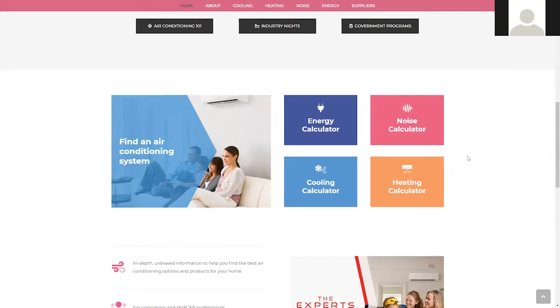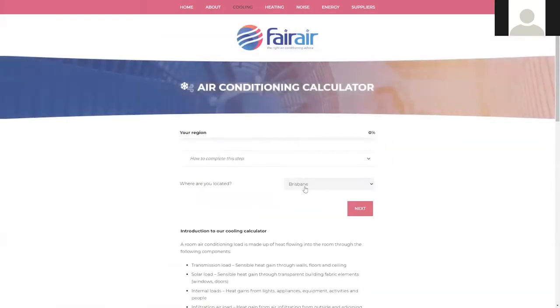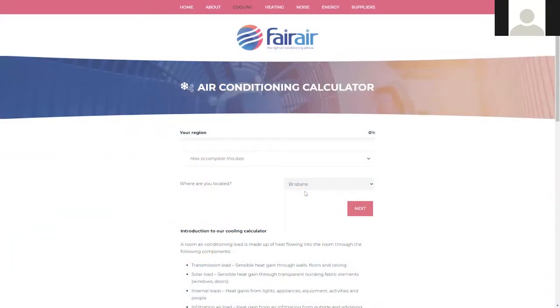For heating and cooling, you'll need to measure the room dimensions you wish to use the air conditioner in. Heating is a new calculator and is very similar to the cooling one, requiring the same inputs. So let's first step through the cooling calculator. Step one asks you to select your location — please use your closest major centre. For this example, we will use Brisbane.